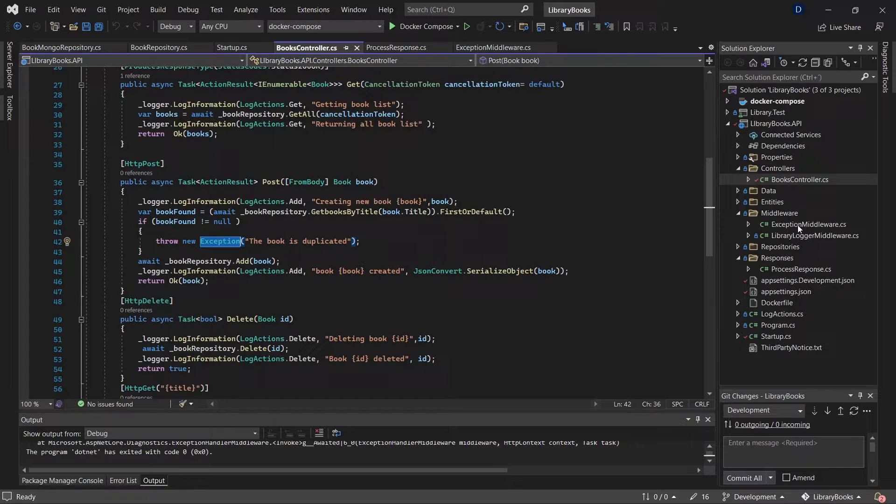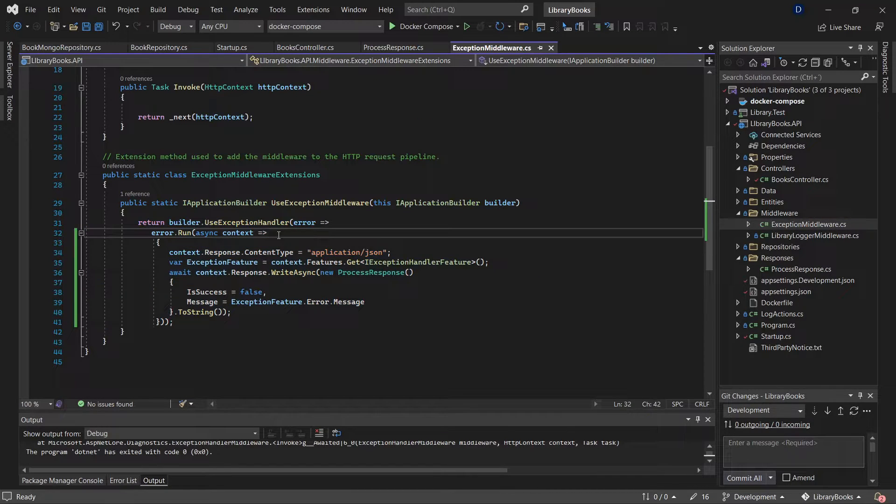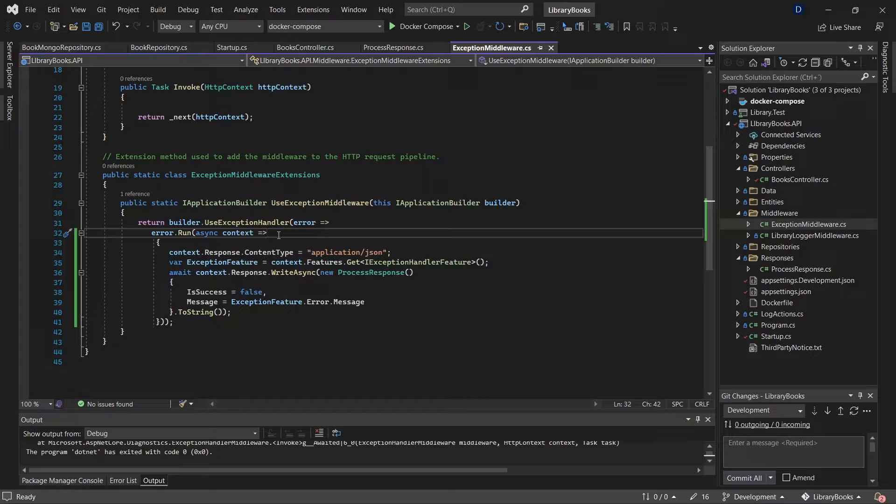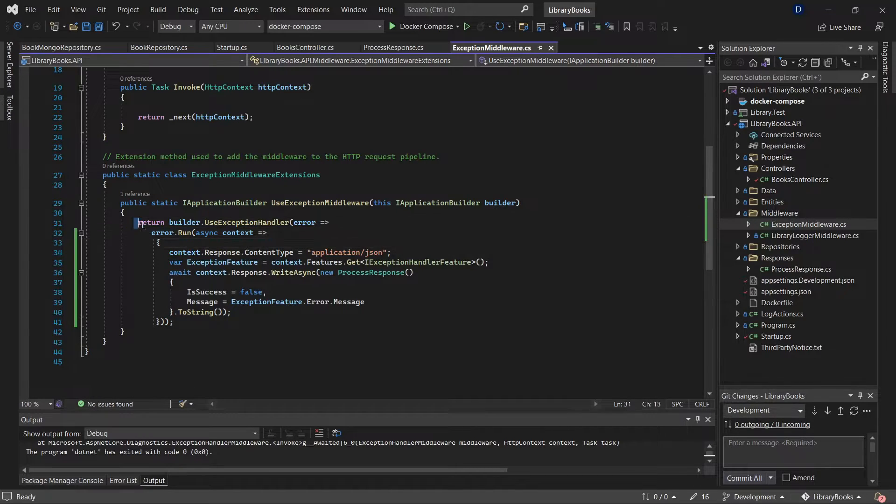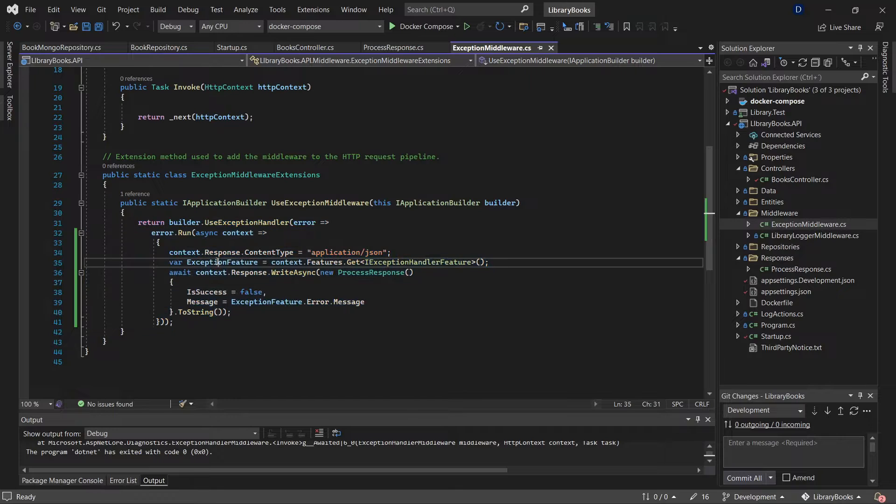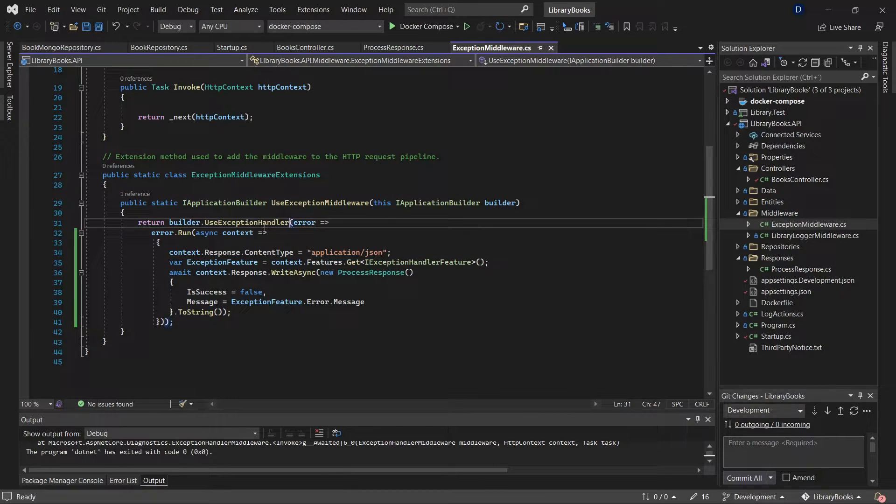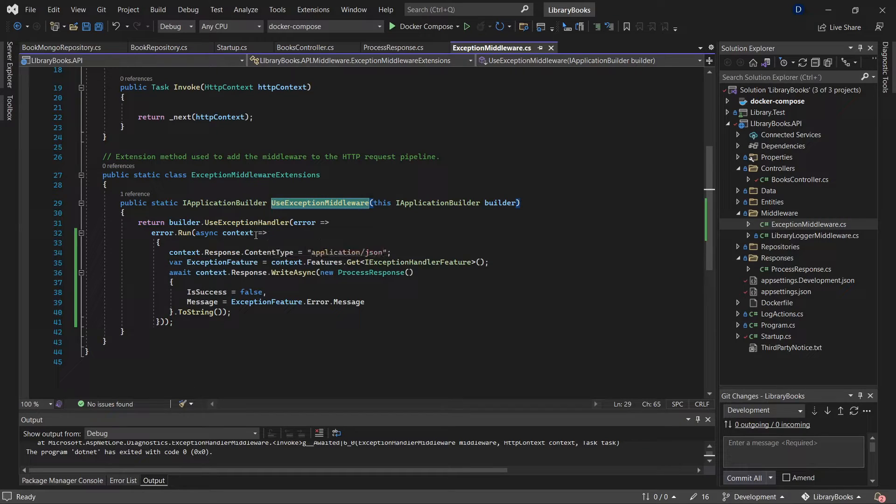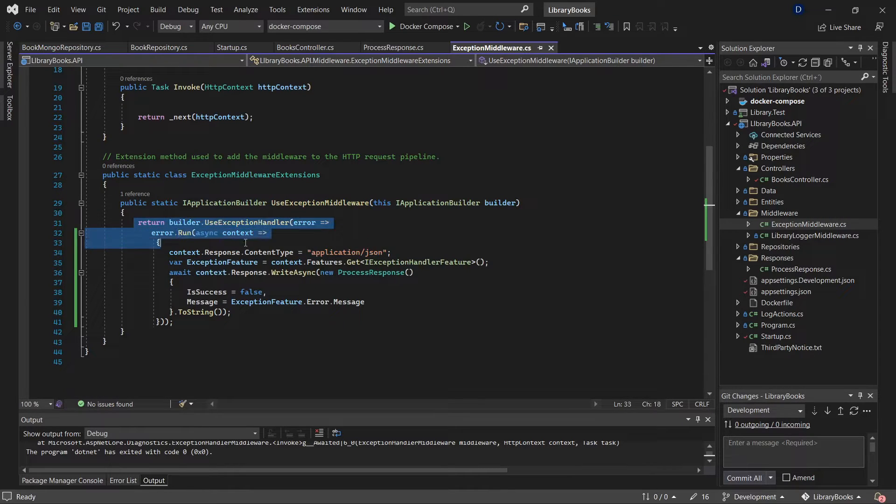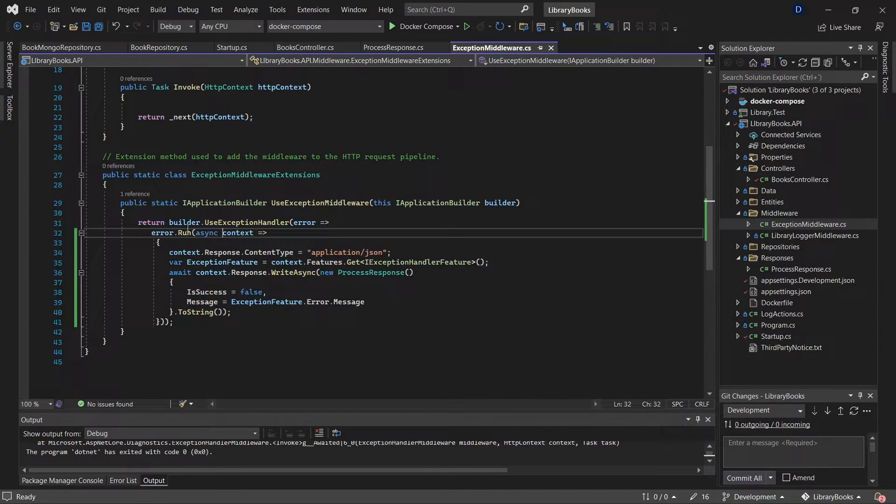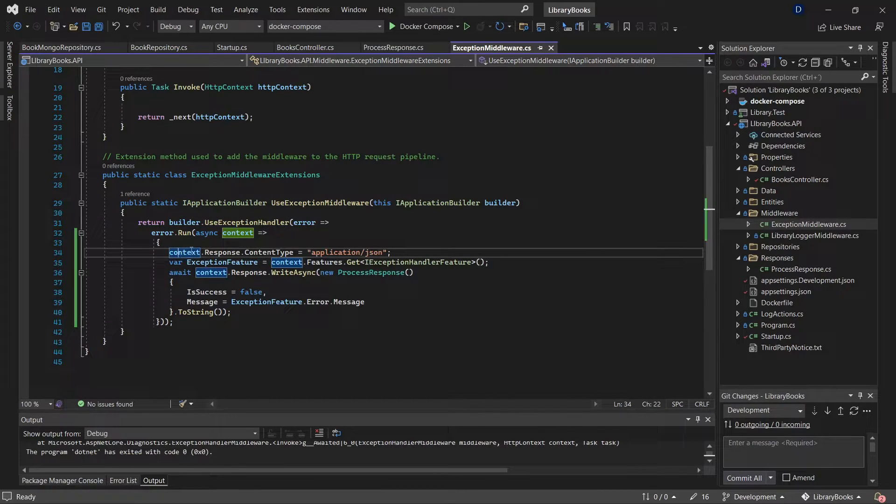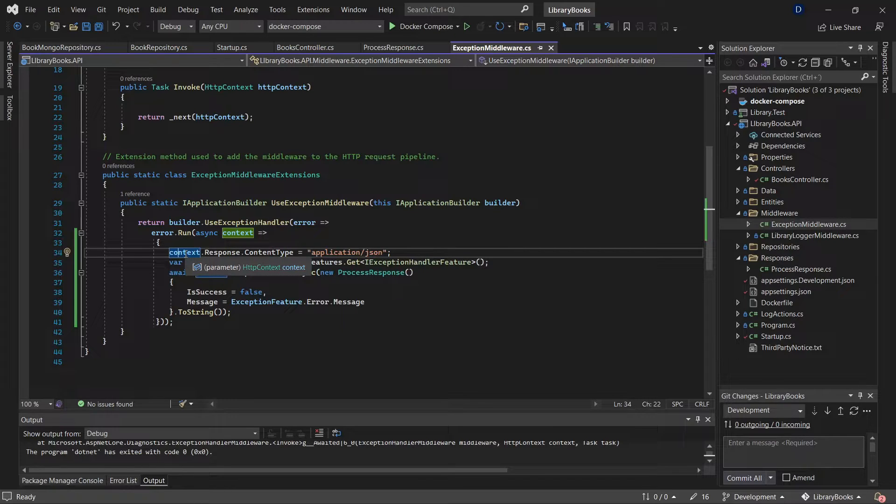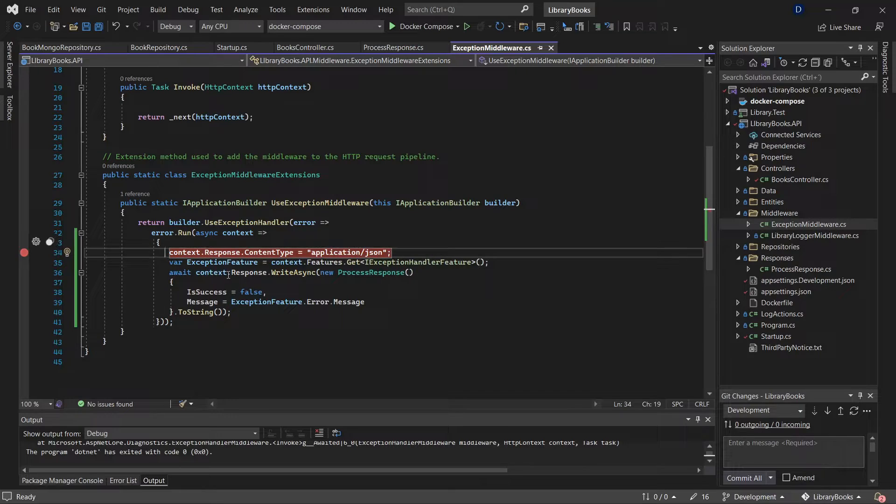This is a way to centralize the exception handling because everything is going to be centralized and all the exceptions are going to be managed by this method. This is a delegate.